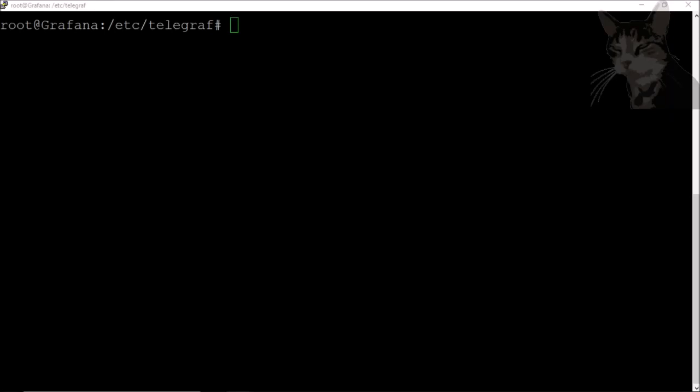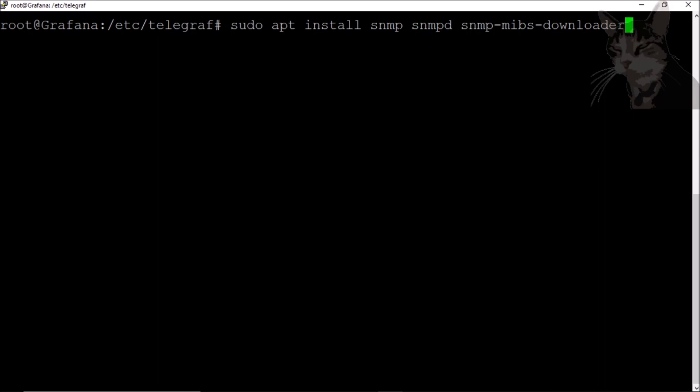Let's set up SNMP on Ubuntu 18. Going to install snmp, snmpd, and the snmp-mibs-downloader. SNMP has various commands that I can use to query SNMP. The snmpd is the daemon that will return SNMP queries.